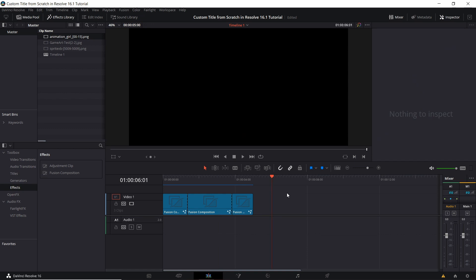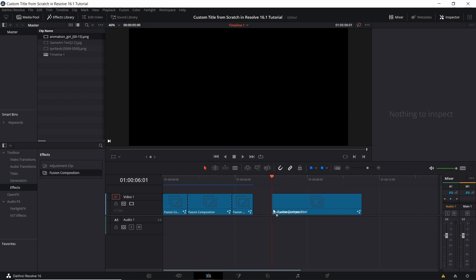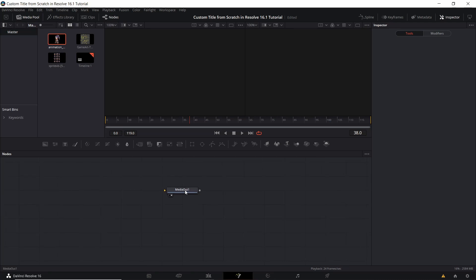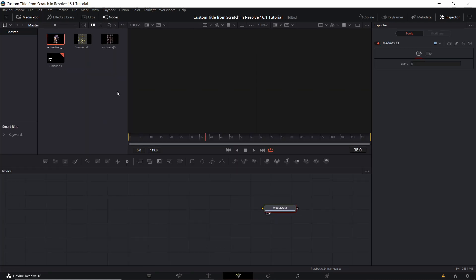If you want to load an animation into a Fusion composition, open up your Effects Library and bring a Fusion composition to the timeline. By default this will be five seconds in duration. Now you can click on the Fusion composition and go over to the Fusion page of DaVinci Resolve, and you should have nothing but a media out here.